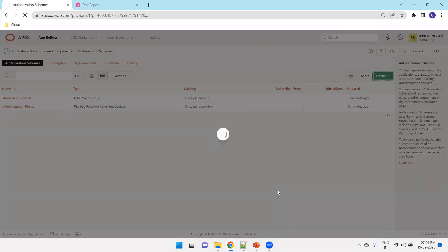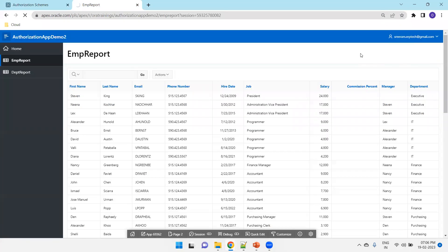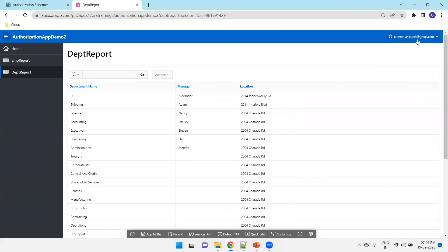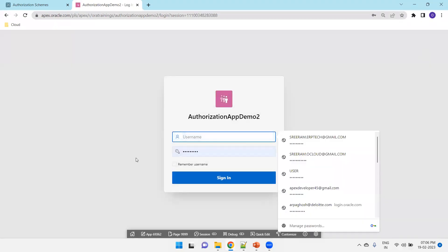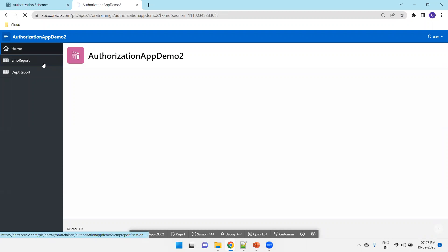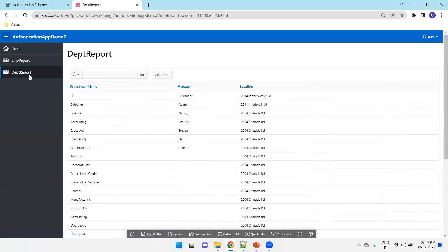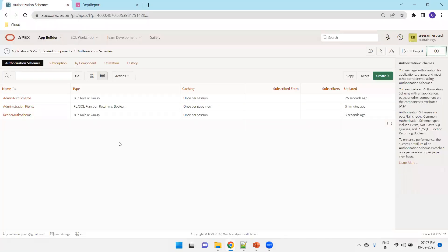We have now created two authorization schemes. Before changing anything in the pages, we'll just run the page now. This is with the admin user. Now I'll sign out and log in with the user who is just a reader. I'll log in with the user 'user' and sign in, and see whether they can access everything. EMP report, department report — this user is able to access everything. There is no differentiation between the admin user and the reader user as of now. Now we'll apply the authorization schemes on the respective components and understand how the access behavior changes.